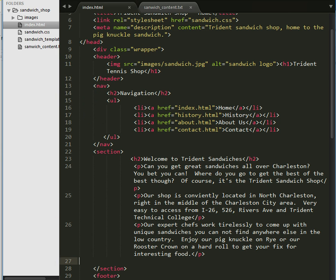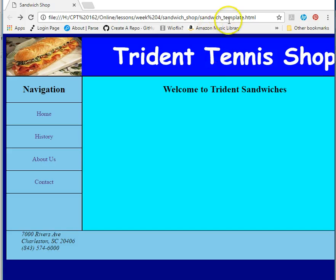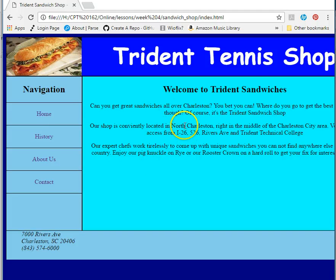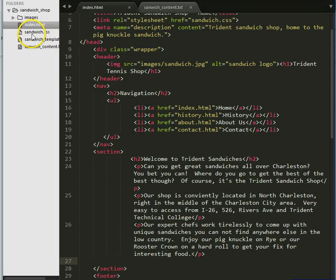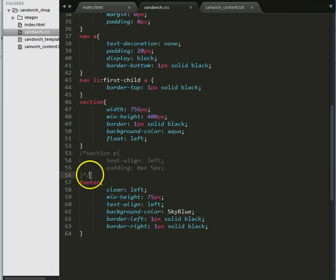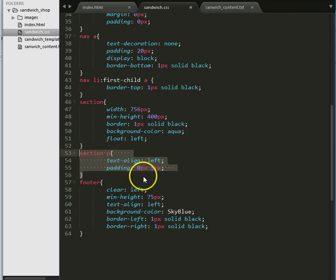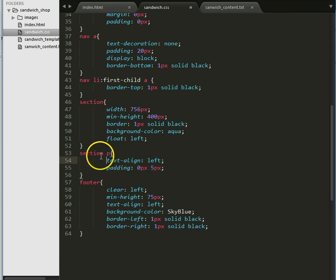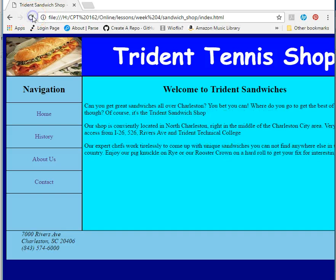Now if I go back to the browser — this was my template page — when I click on Home it works. The only problem is you can see that this is all centered and we don't want that, so let's go back and fix that. I have to open up my CSS page, go down to my section area, and create a rule: section P — that means the paragraphs inside the section — I want them left-aligned, and then add some padding on them too. File > Save, and now when I go back and take a look at my page, voila, it's all done.